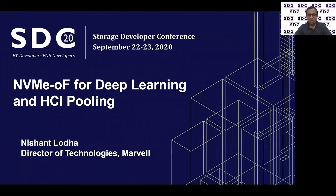Hello and welcome to the Virtual Storage Developer Conference 2020. My name is Nishant Lodha and I'm responsible for emerging technologies at Marvell with special focus on NVMe and NVMe over Fabrics. Today I'd like to talk about some new and emerging use cases for NVMe over Fabrics, both around machine learning, deep learning, as well as a relatively new concept for hyper-converged infrastructure pooling.